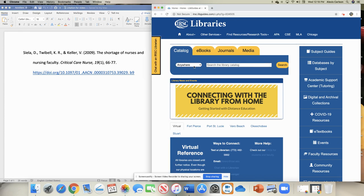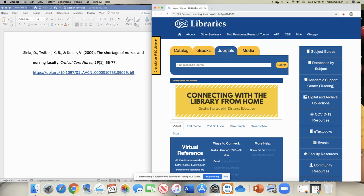You'll notice on the homepage that you have some options for searching. You could search the catalog, ebooks, journals, or media. For this search we want to see if there is a specific journal available in the library's databases and what database it's in so we can find this article.